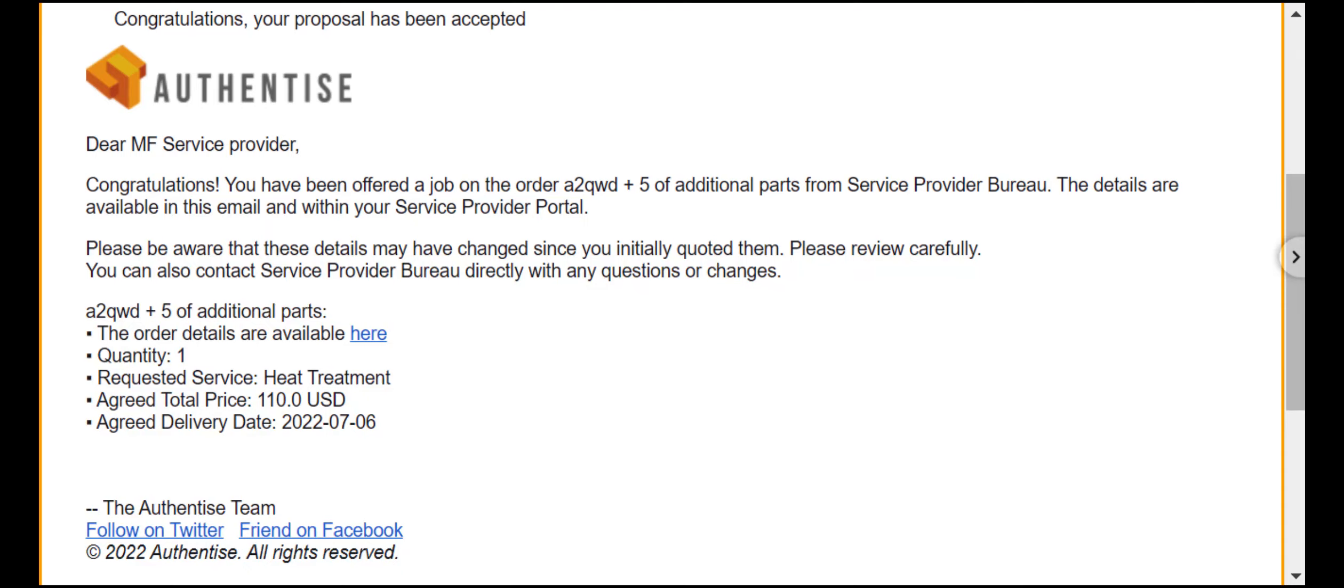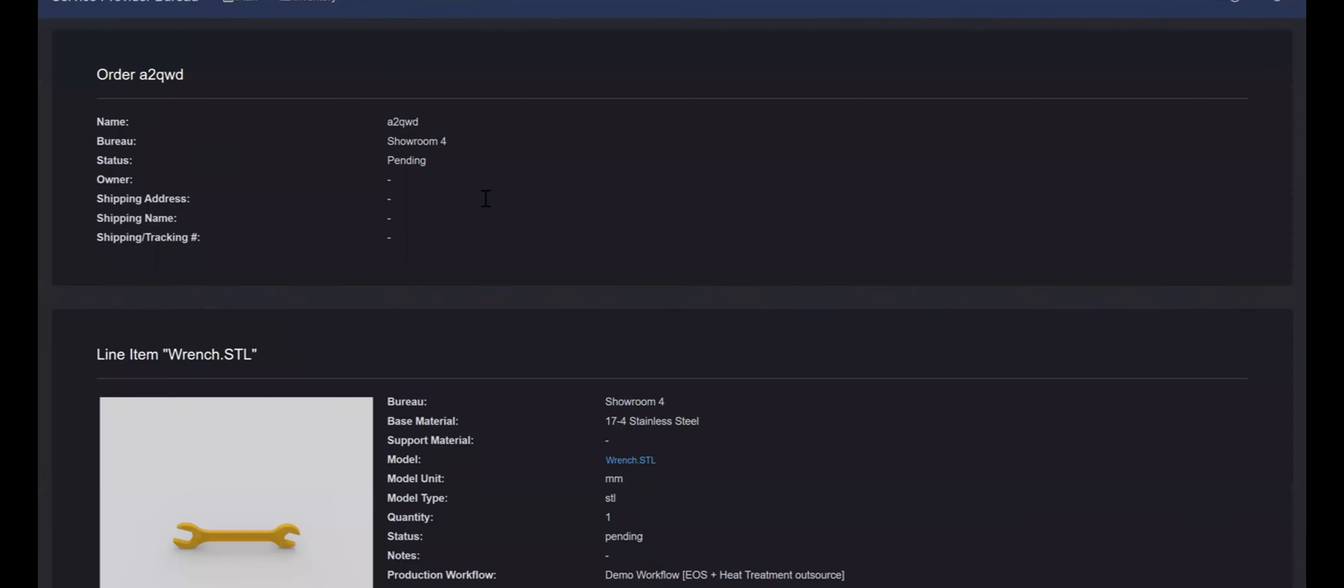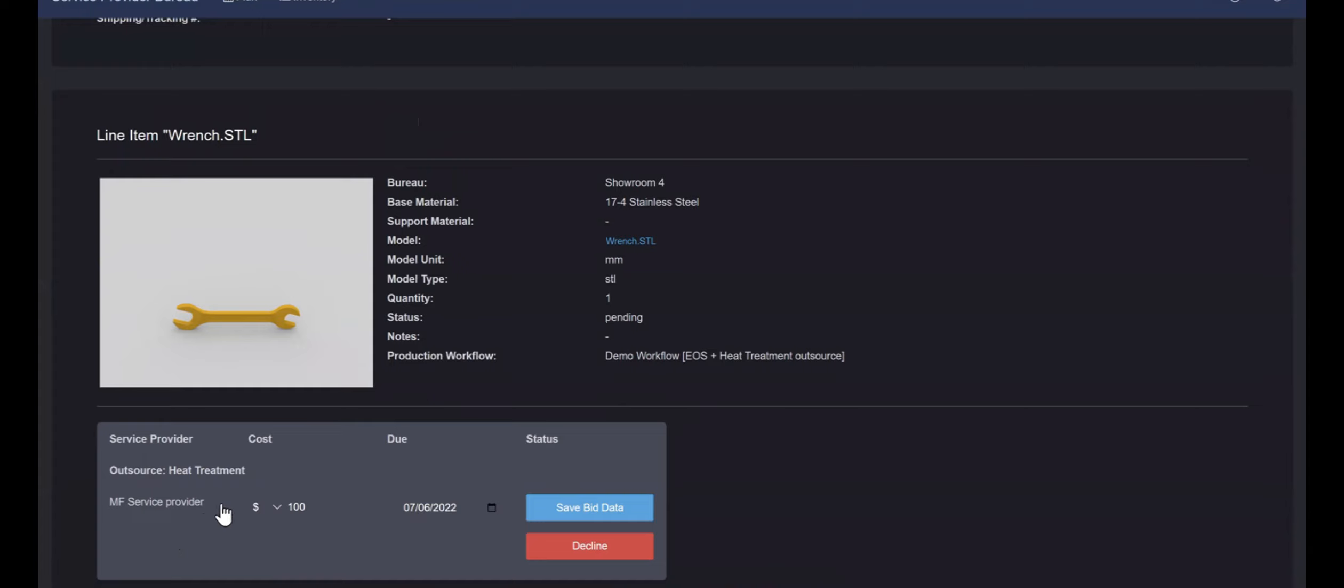The service provider will then receive a notification with the job offer. After reviewing all of their queued jobs, they can accept the offer, negotiate the price, ask for more information in the notes or reject the job offer.